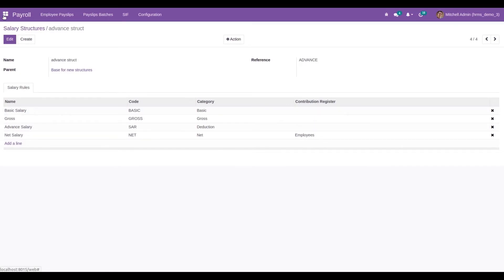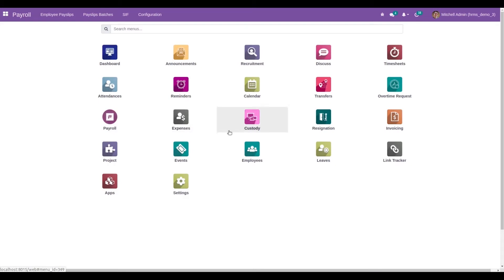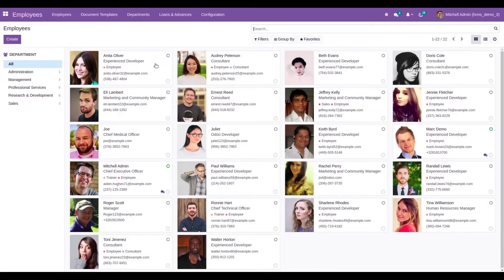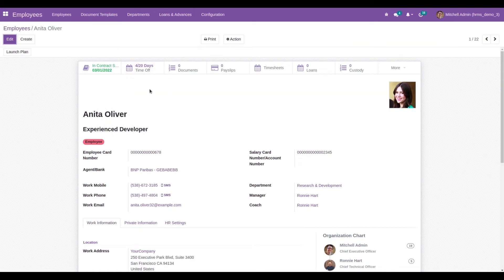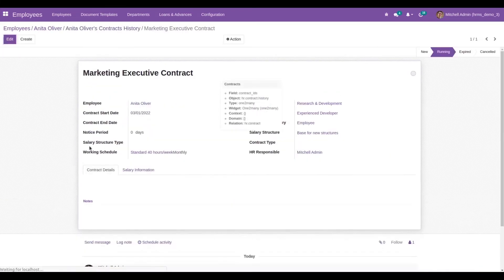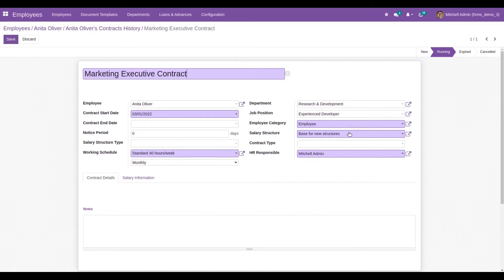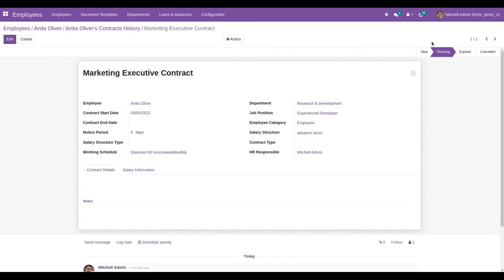Now let's create a salary advance request for employee Anita Oliver. First, let's look at her contract. Currently her contract uses the base structure for new structures, so I am changing her structure to the advanced structure. This is because when she creates a salary advance request, the amount will be deducted from the payslip based on the salary structure. Her contract is currently running, and within the Employees module we can see a new menu, Loans and Advances.